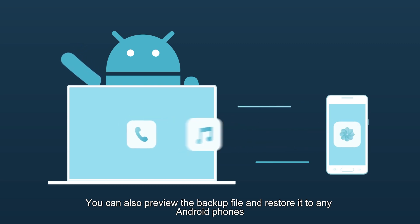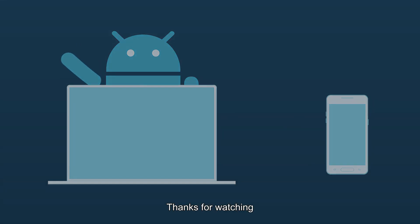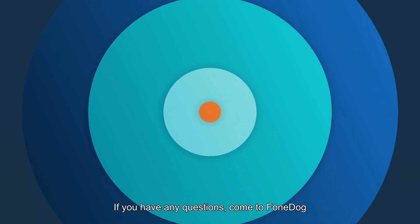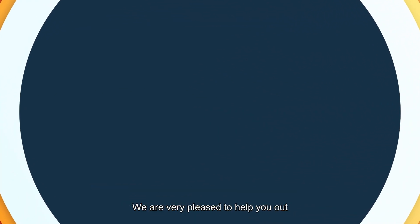Thanks for watching. If you have any questions, come to FoneDog. We are very pleased to help you out.